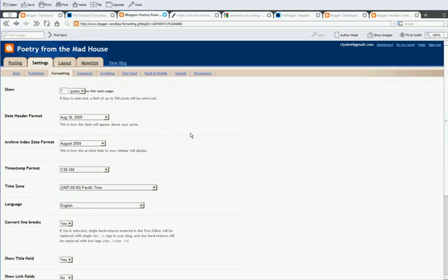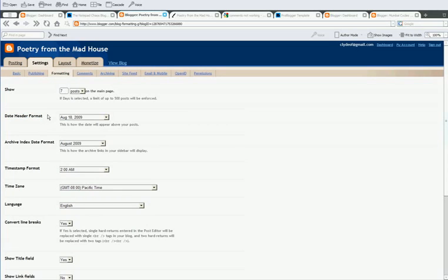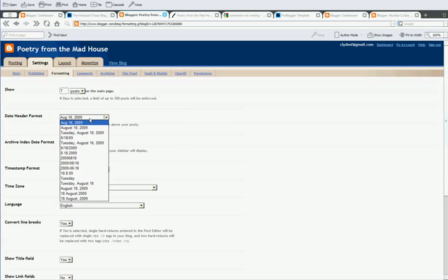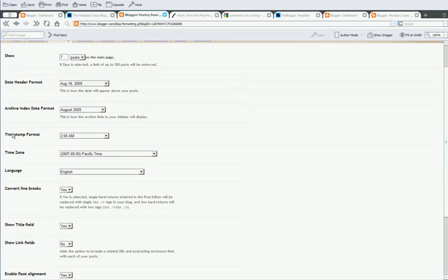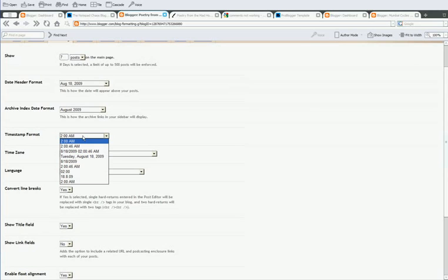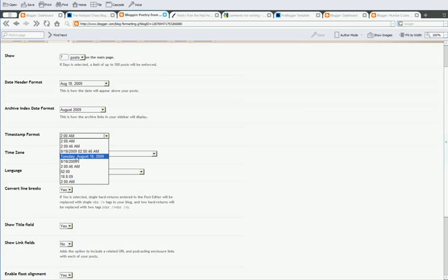Now, you'll notice that there's a date header format. This is a very common mistake that everyone makes. You end up going and trying to figure out the date over here, but most of the time, you've got to change the timestamp format. This is what you need to change. You go down and you go to this full form called Tuesday, August 18, 2009. It's the longest date format.